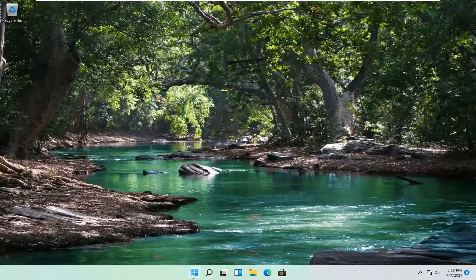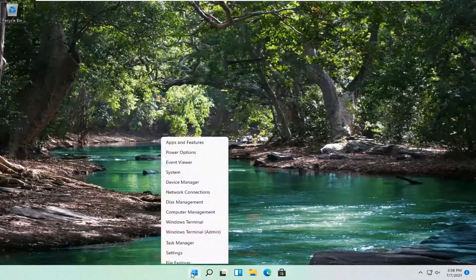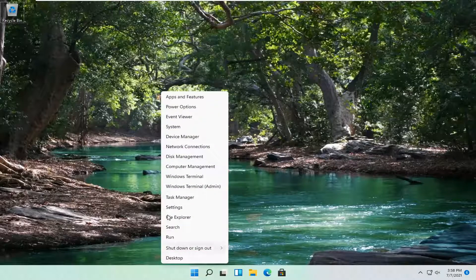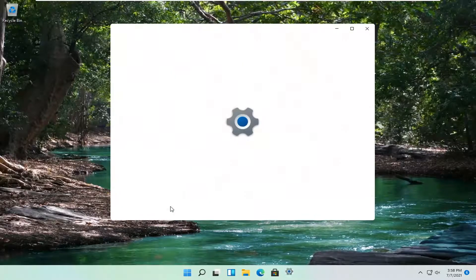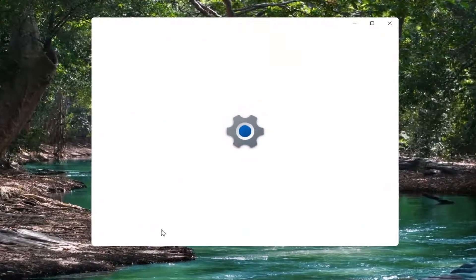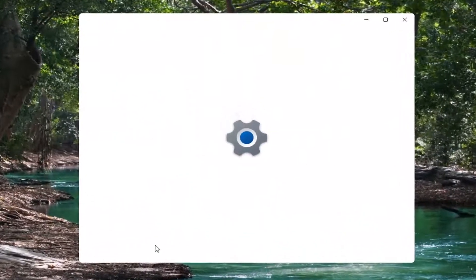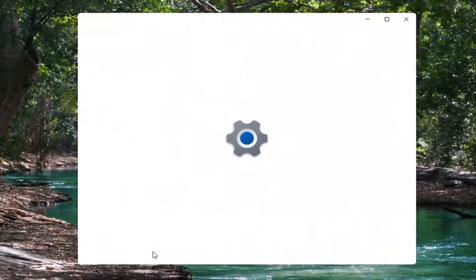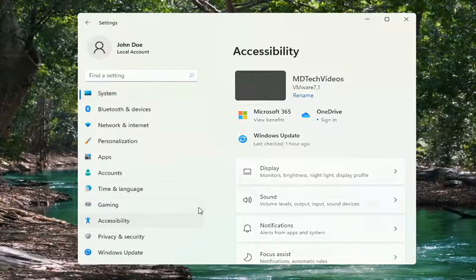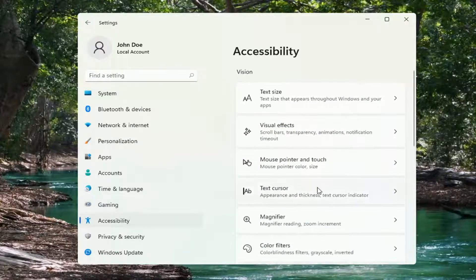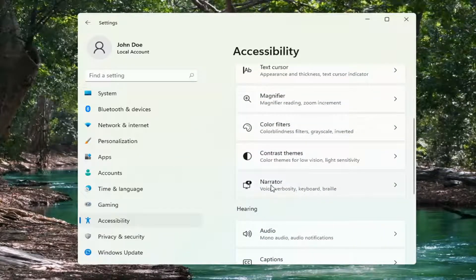So all you have to do is right click on the Windows Start button and then select Settings. Select Accessibility on the left side, and then you want to go down and select Narrator. Go ahead and left click on that.